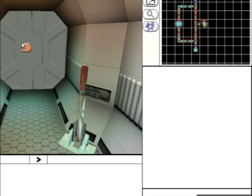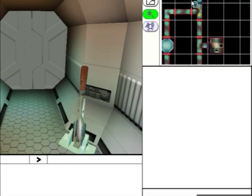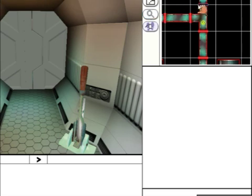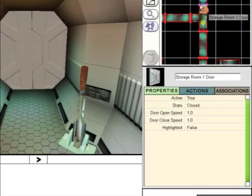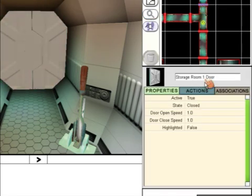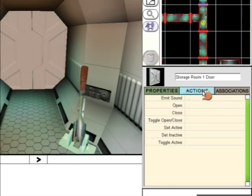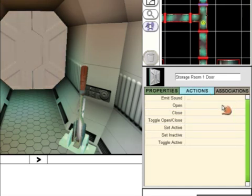Now click on the door. If it won't let you click on the door, you'll have to zoom in on the map and click on the door in the map. Click on Actions again.